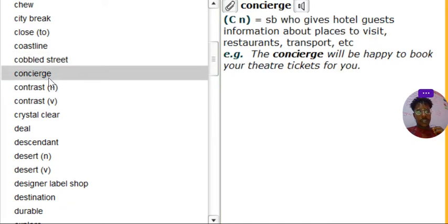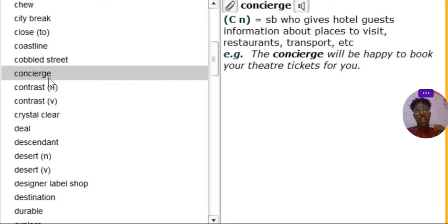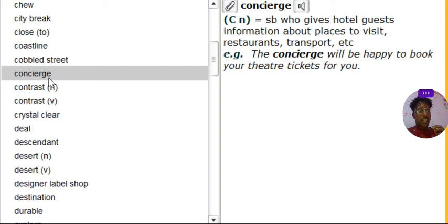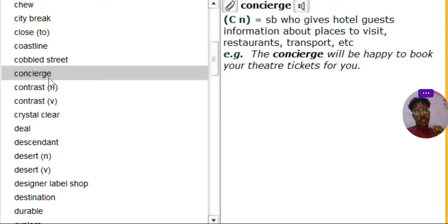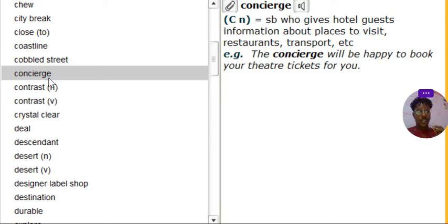Concierge. Concierge. What's concierge? Concierge is someone. Who's the concierge? It's someone who gives hotel guests information about places to visit, restaurants, transport, tourist attractions, like that. That's what we call a concierge. It's someone you find at the table in the hotel there.